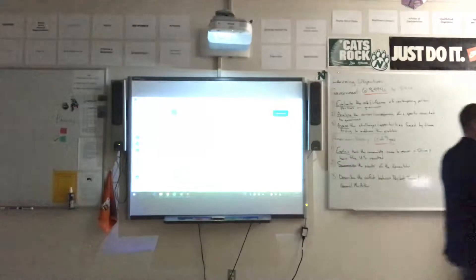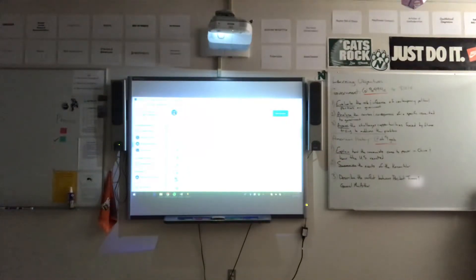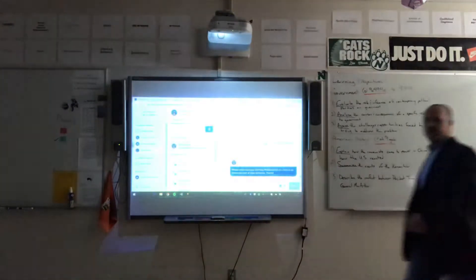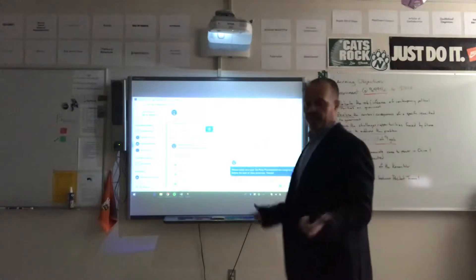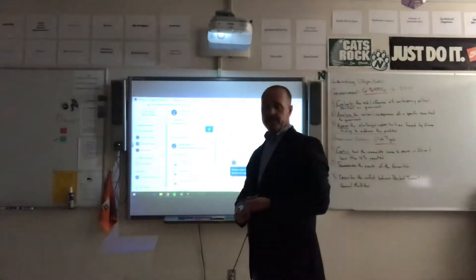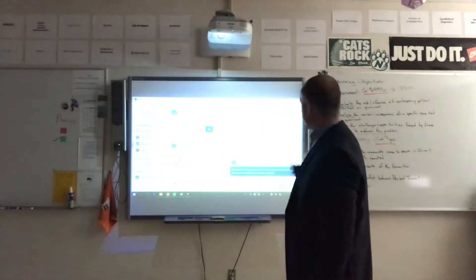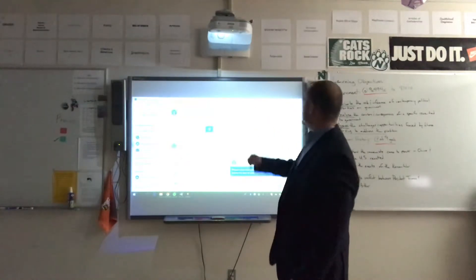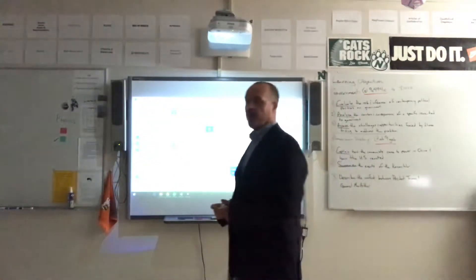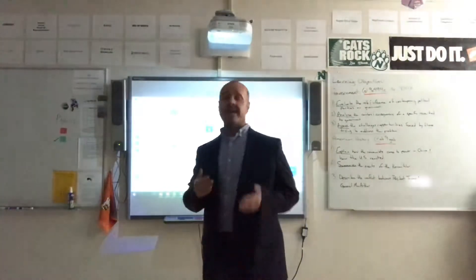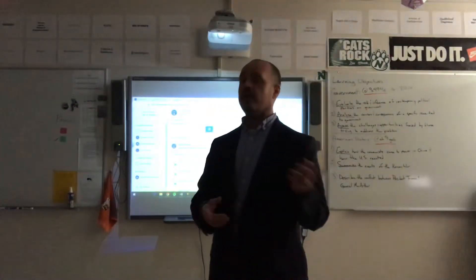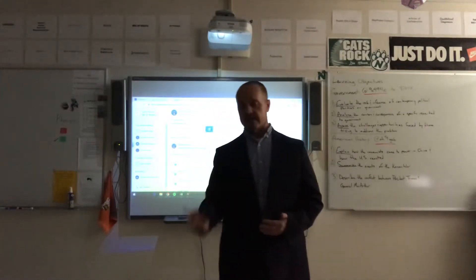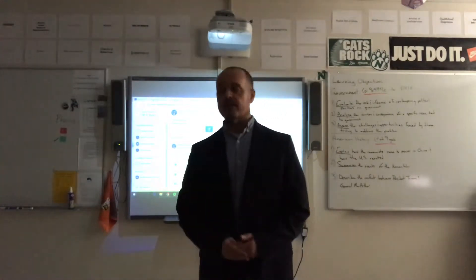Looking at messages I send out — I sent a message to my government class yesterday. Today we gave presentations over political parties, particularly third parties. I sent a message out to remind the students yesterday to have their presentations ready to go for class today. That's the essence of what Remind is — to remind students and let them know they have an assignment due and to make sure that things are done.